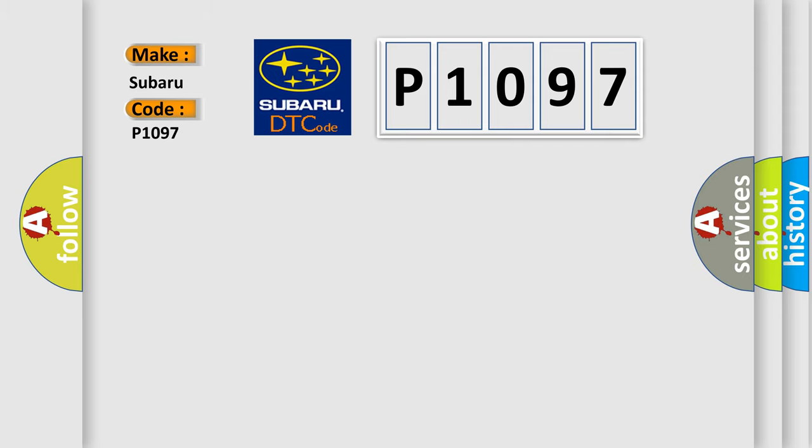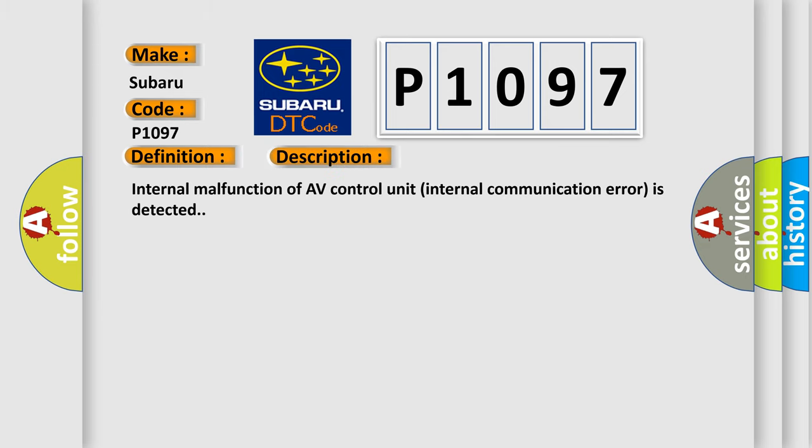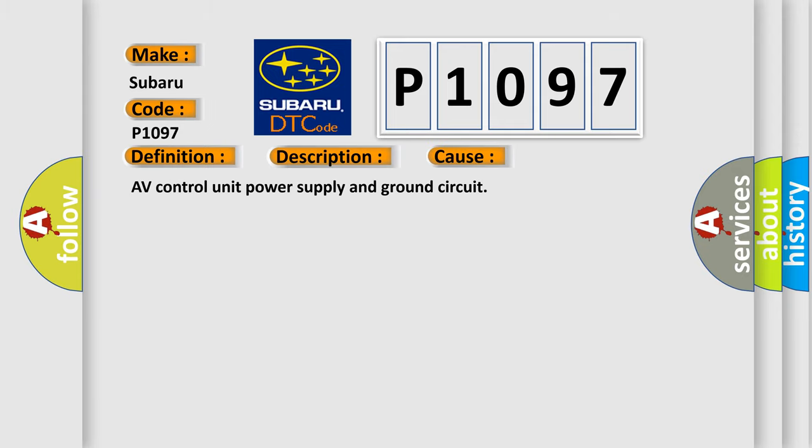The basic definition is AV control unit internal communication. And now this is a short description of this DTC code. Internal malfunction of AV control unit internal communication error is detected. This diagnostic error occurs most often in these cases: AV control unit power supply and ground circuit.